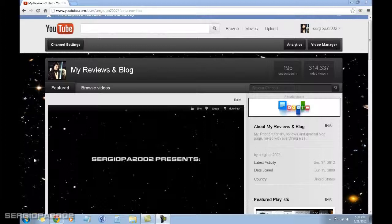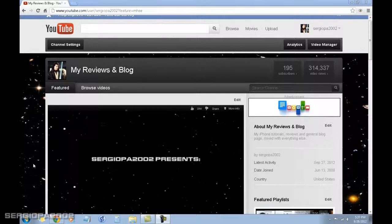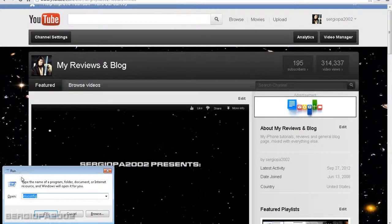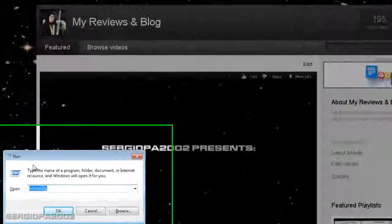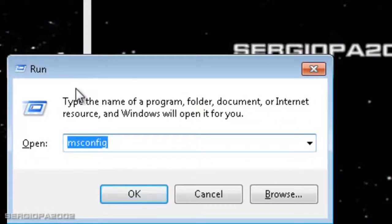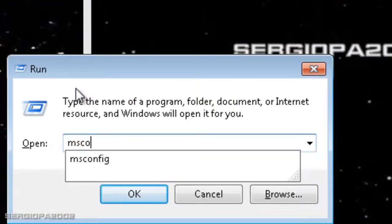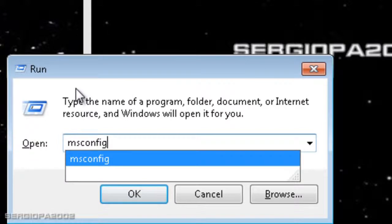There is a shortcut in Windows that you can press. If you press the Windows key and the R you will bring this screen up, the Run screen, where you can type different commands. What I want you to type is something called msconfig and just click OK.